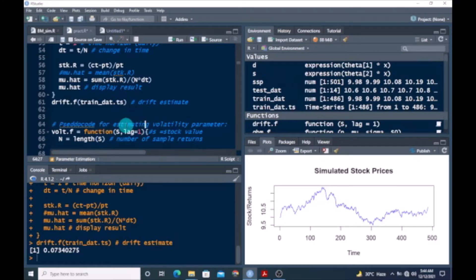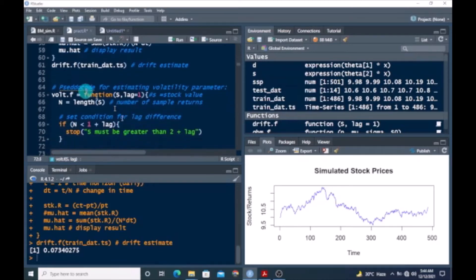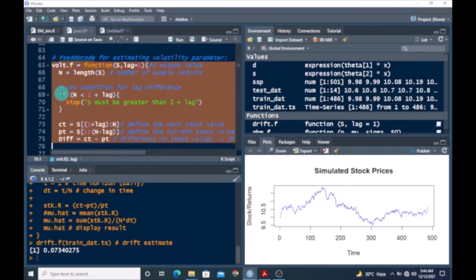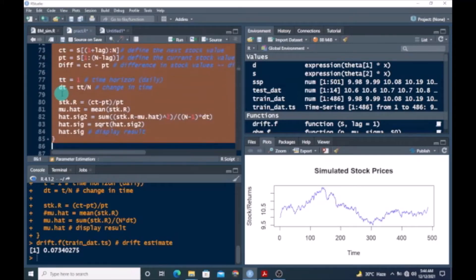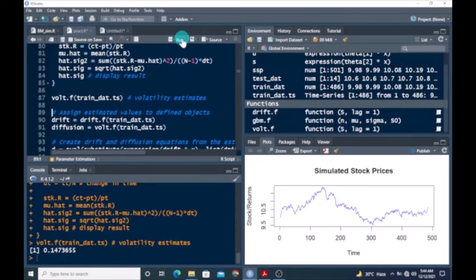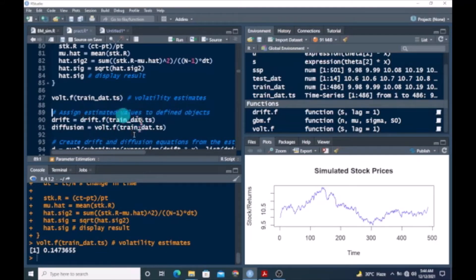This is the code we use to estimate the volatility parameter. Let's run this. Here we go — the volatility estimate is 0.1473. Once we have these values, we assign the drift estimate to the object 'drift' and the volatility estimate to the object 'diffusion'. Let's run these two lines.